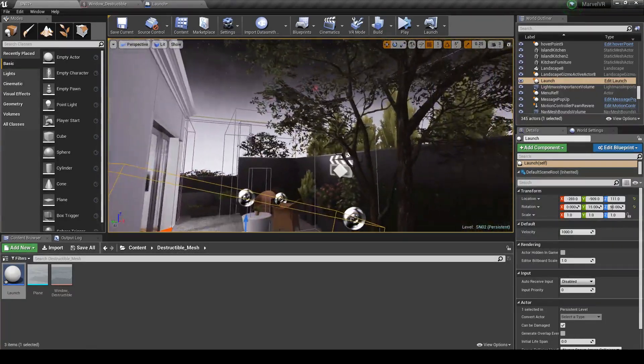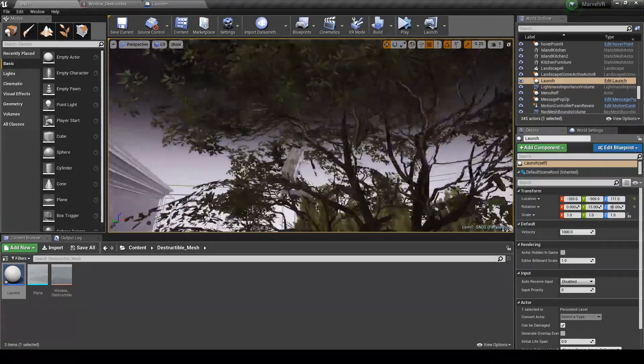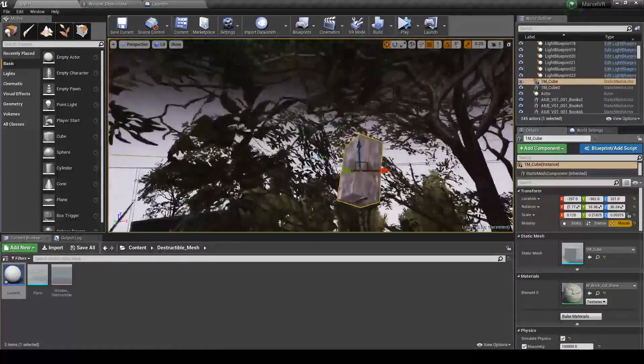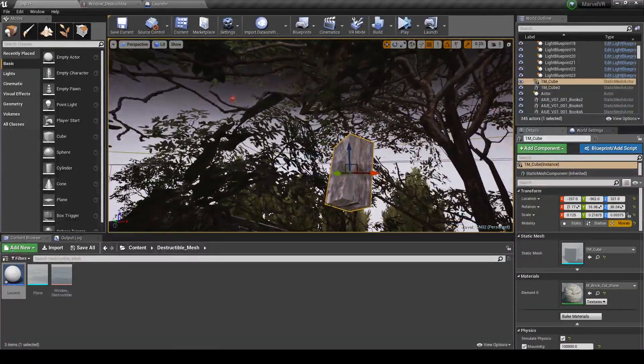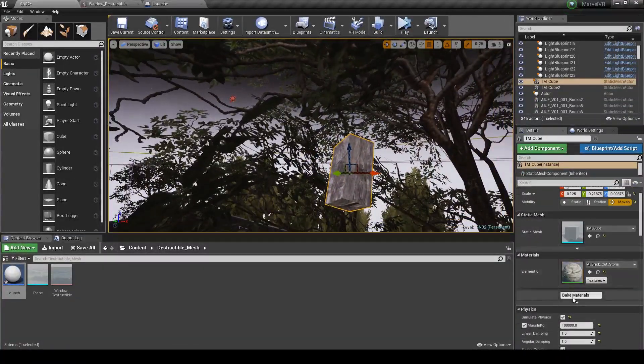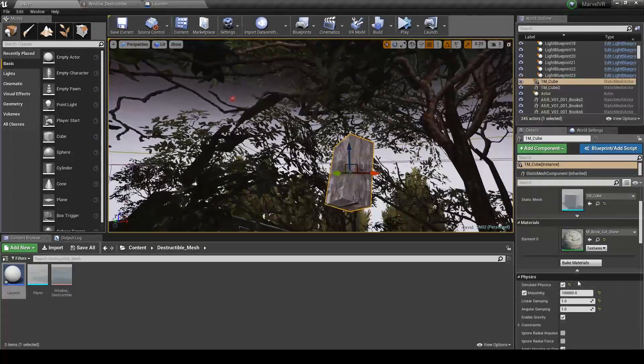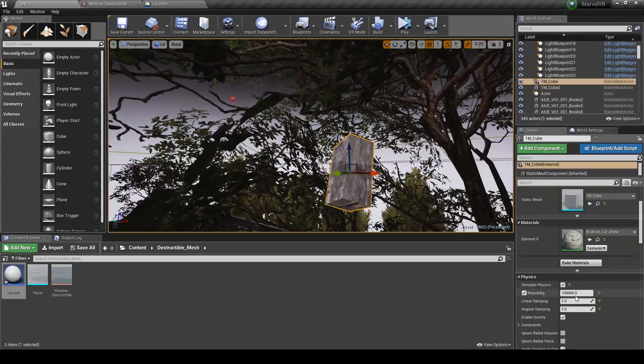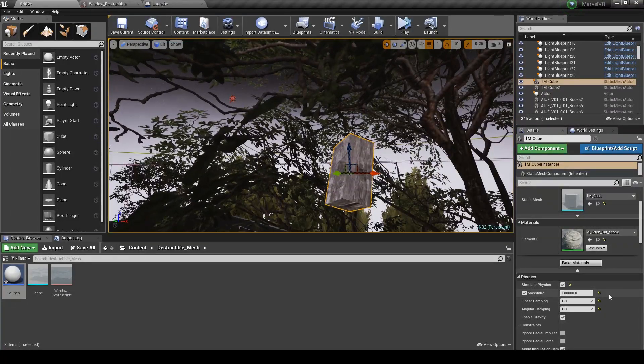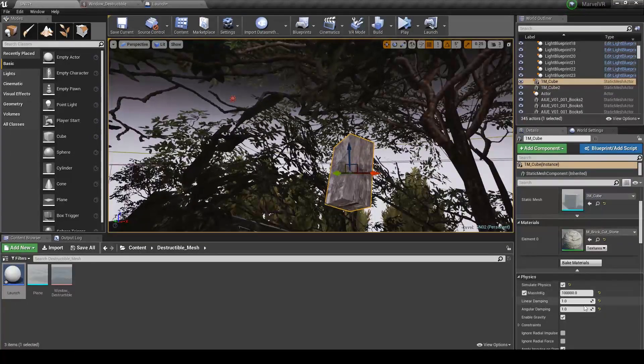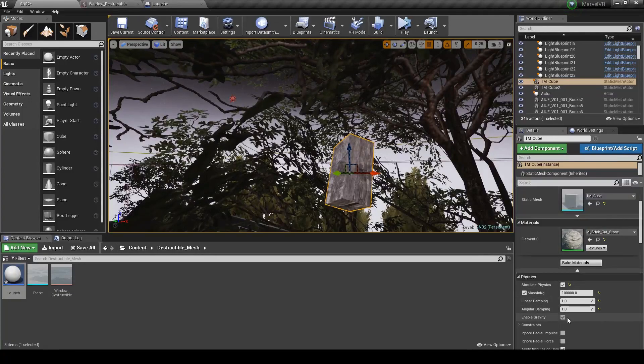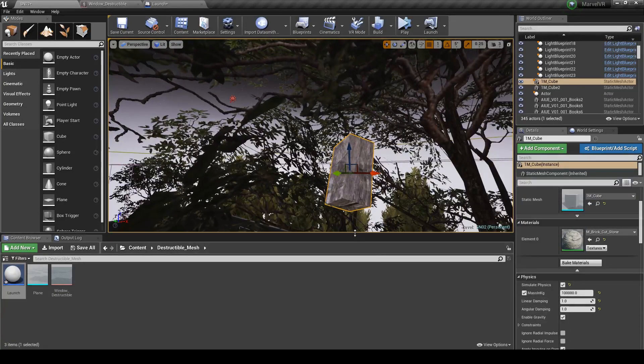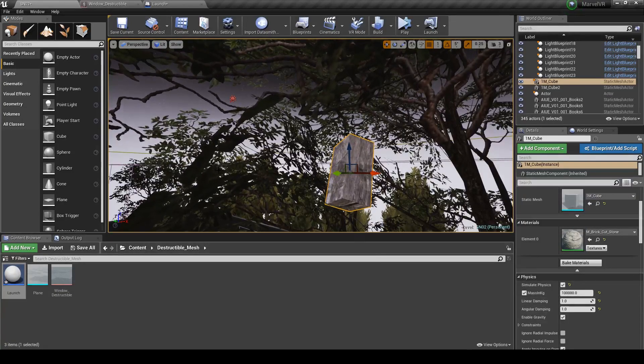Last we have to set up is the brick, which is basically a cube with the material applied. Check Simulated Physics. Give it a very high mass. Set angular and linear damping to 1 so the brick doesn't fly all over the place when it gets launched. And then that's the brick done.